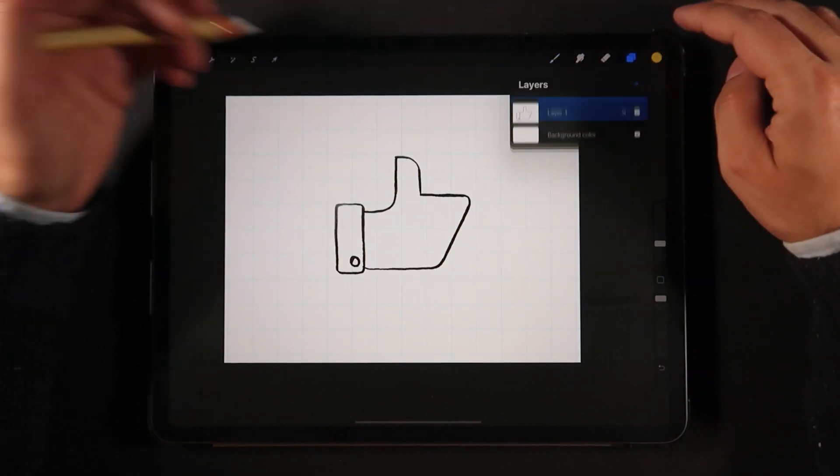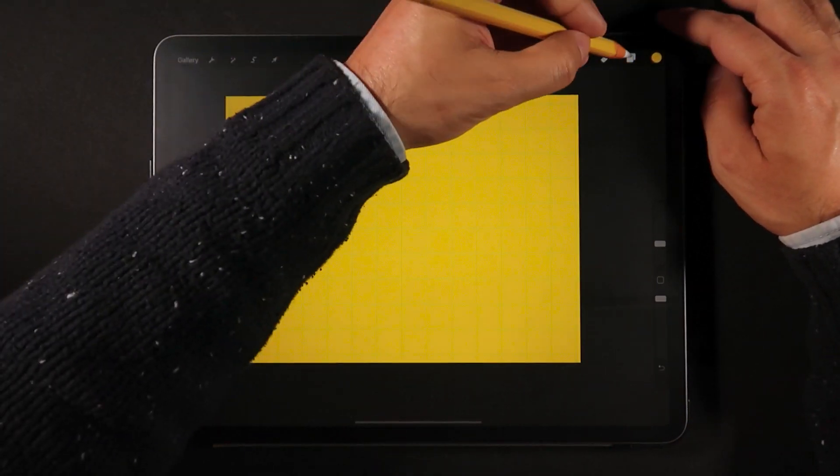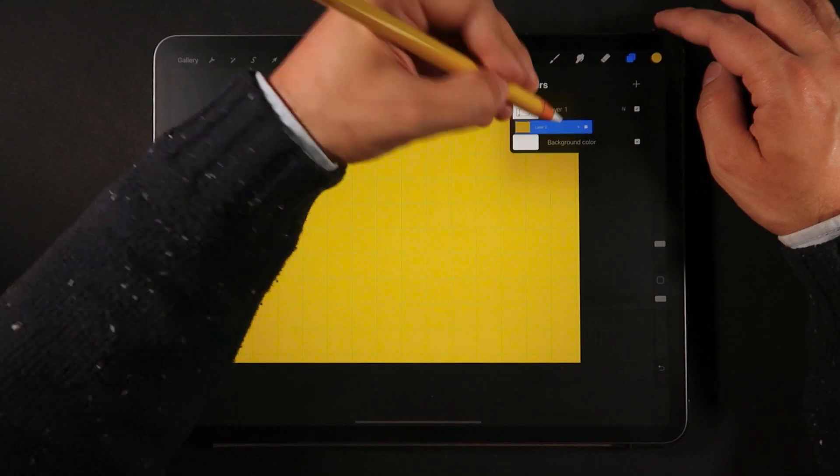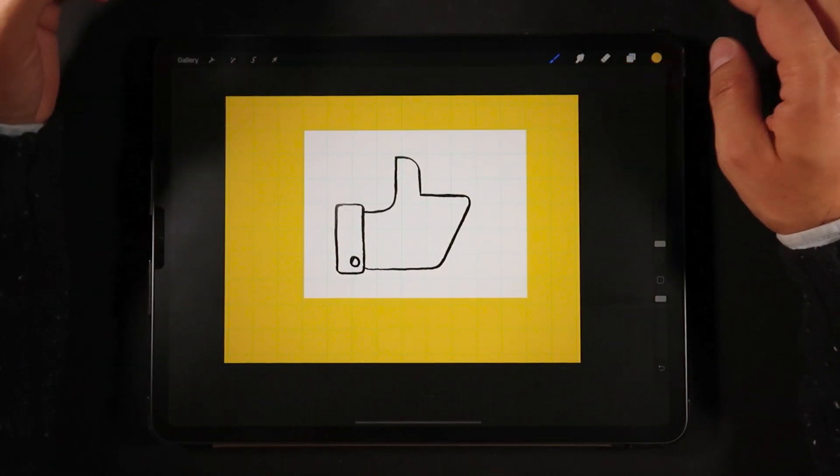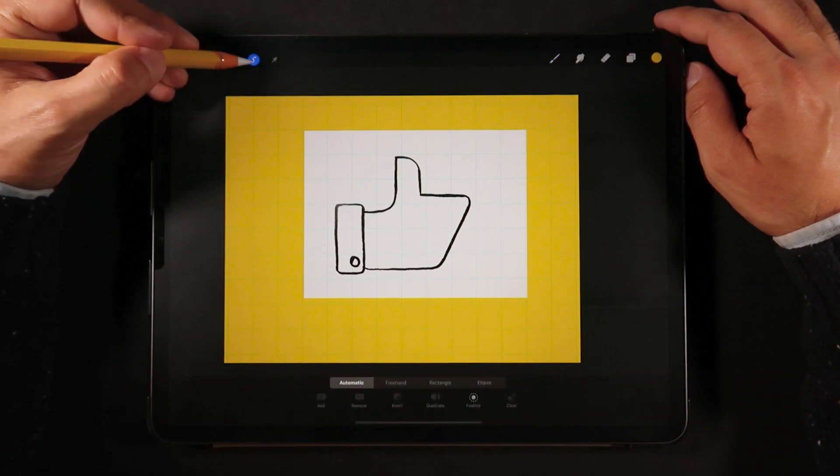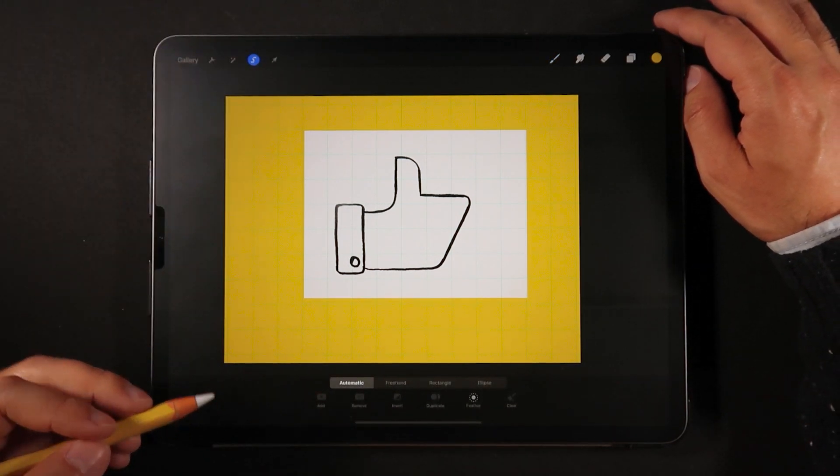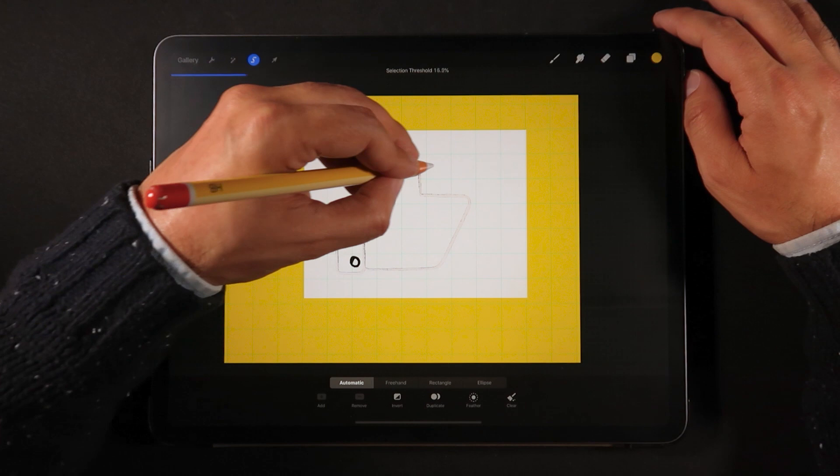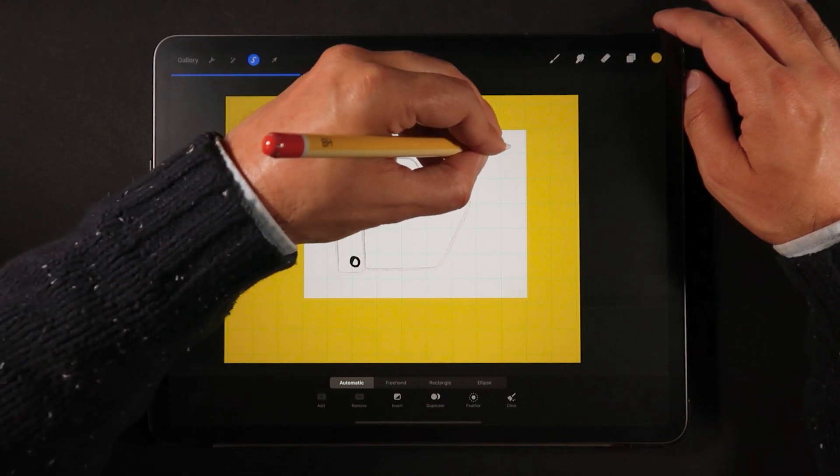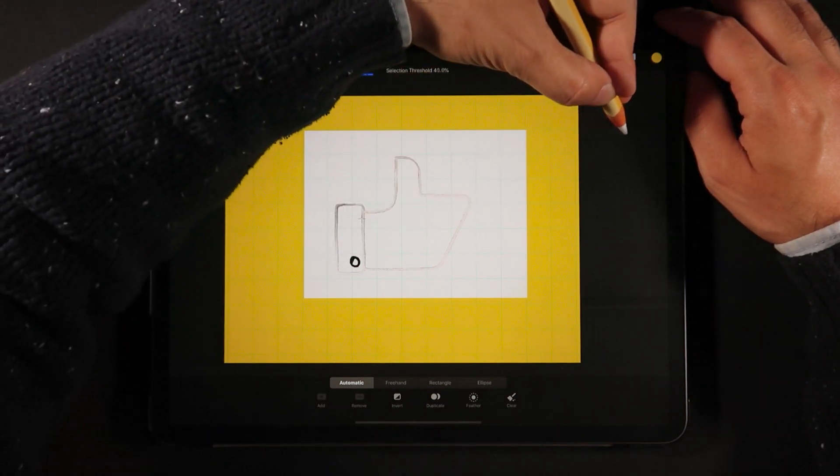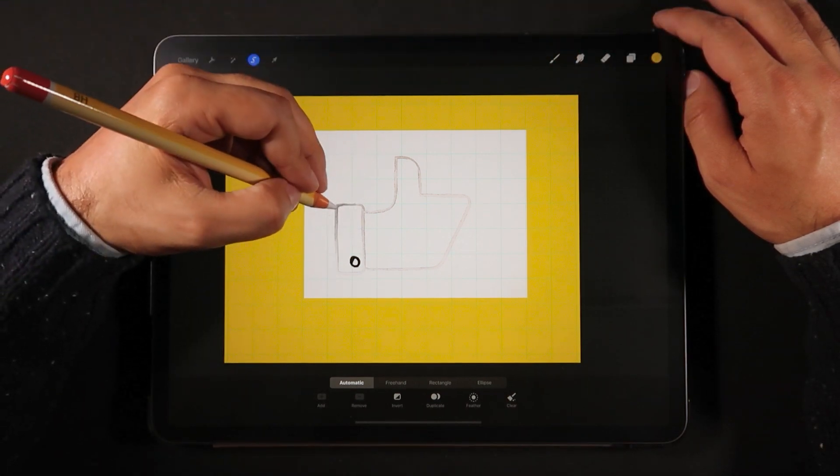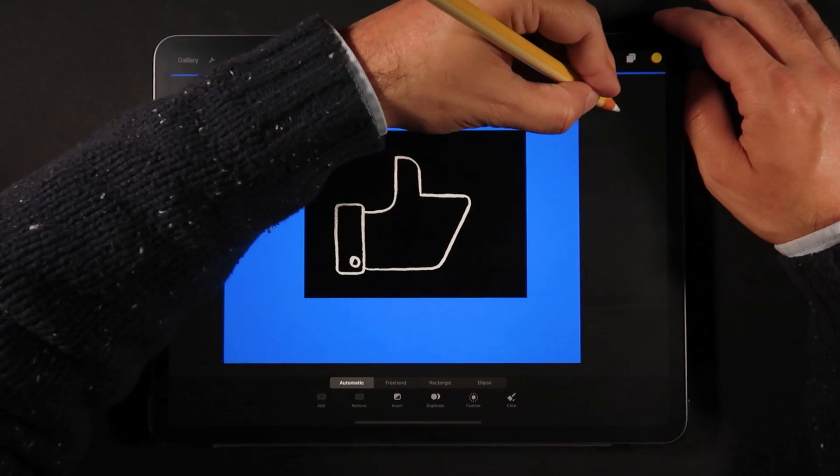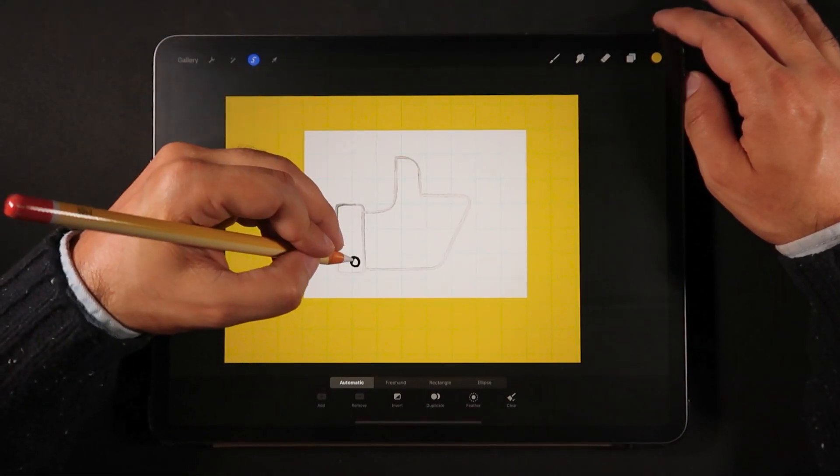So now the next step, I'm just going to create a new background layer that's going to be yellow. And I'm going to set that behind our drawing layer. So now I'm going to go into the Selection tool and leave it to Automatic. And I'm going to select this, just the hand. There we go.